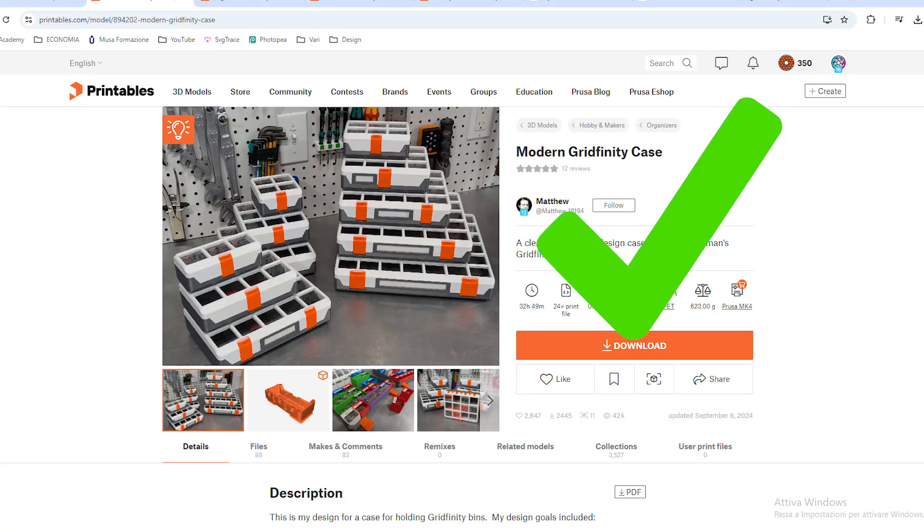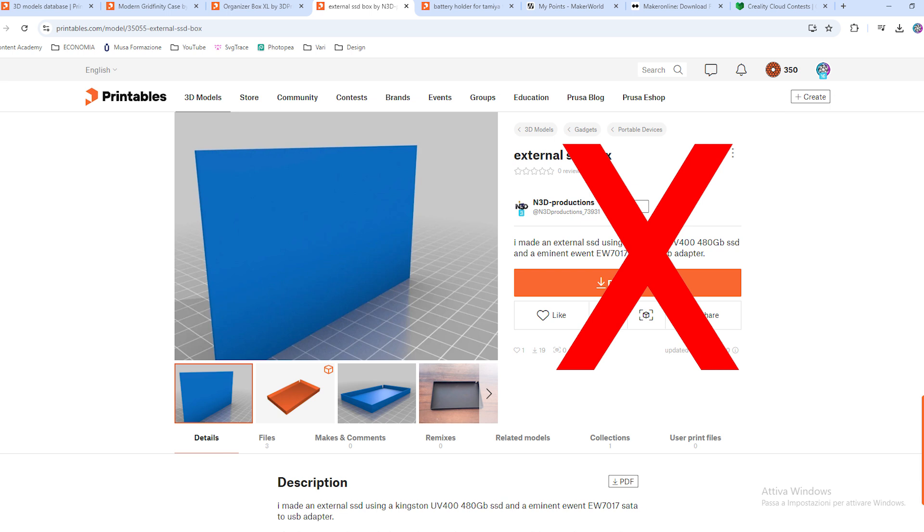Let me also give you a piece of advice to get the most out of your models. When you publish something, spend some time on photos. Photos are like your business cards, so when a person sees your photo, they are either attracted by it or they don't like it. If you have good photos, it is more likely that more people will click on your model.